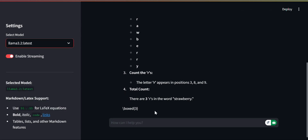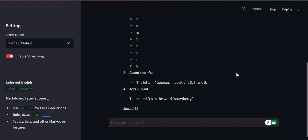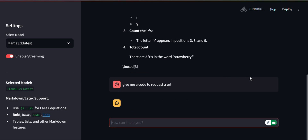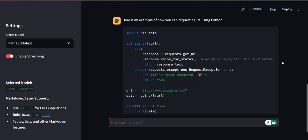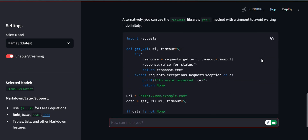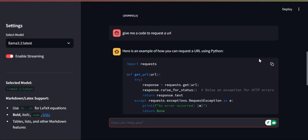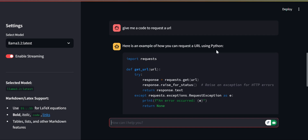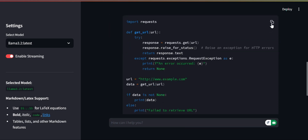Let's check model 3.2. For this, let's ask it to give me a code - let's see.